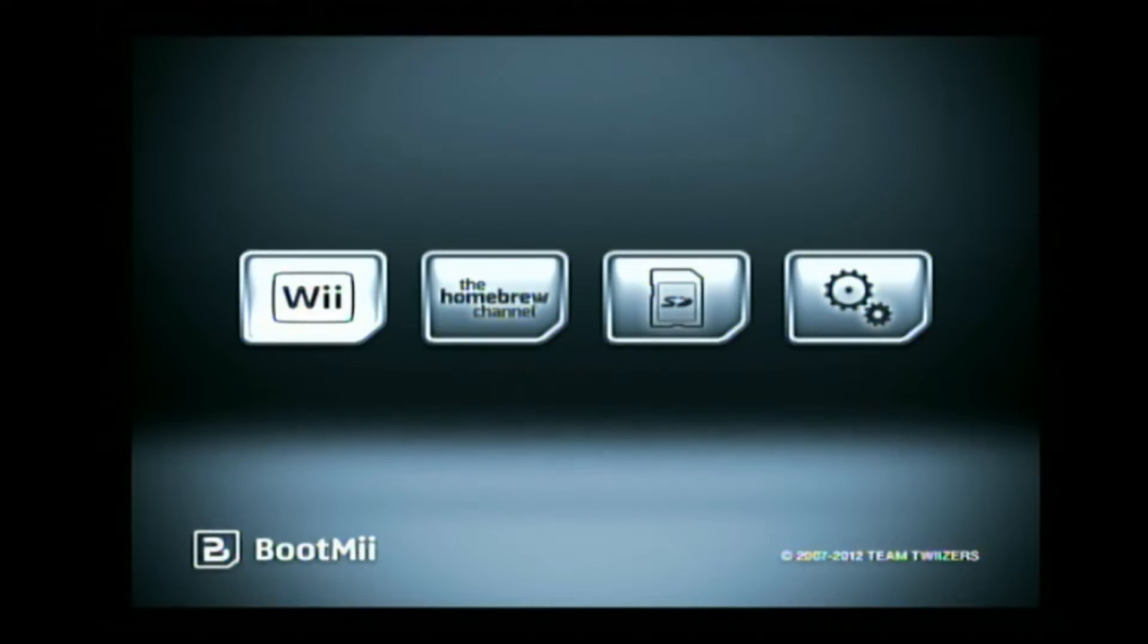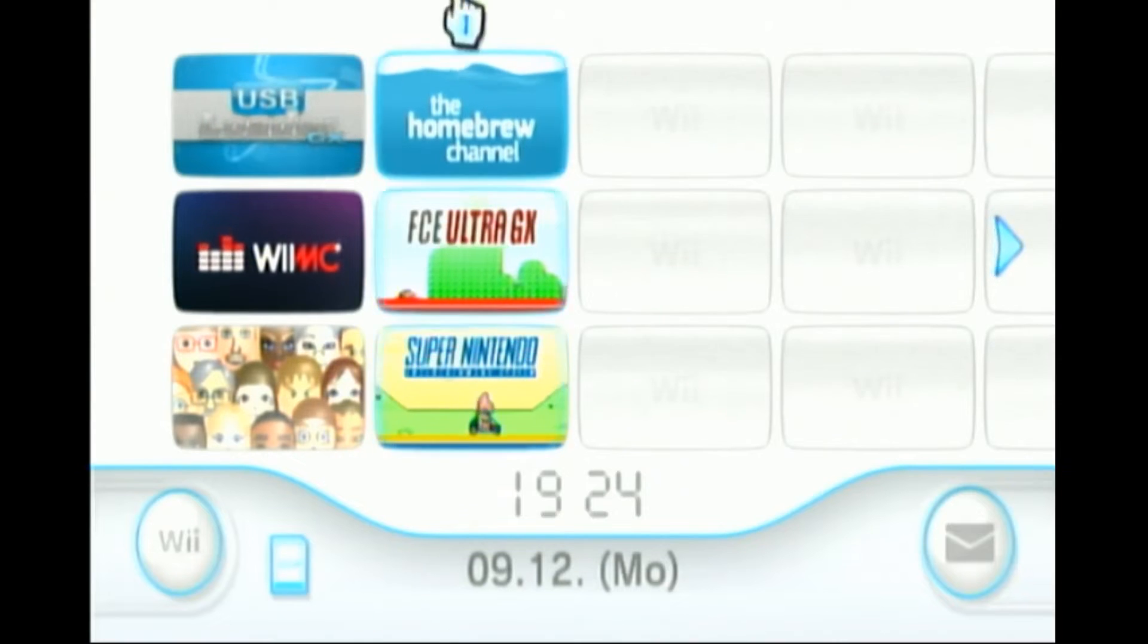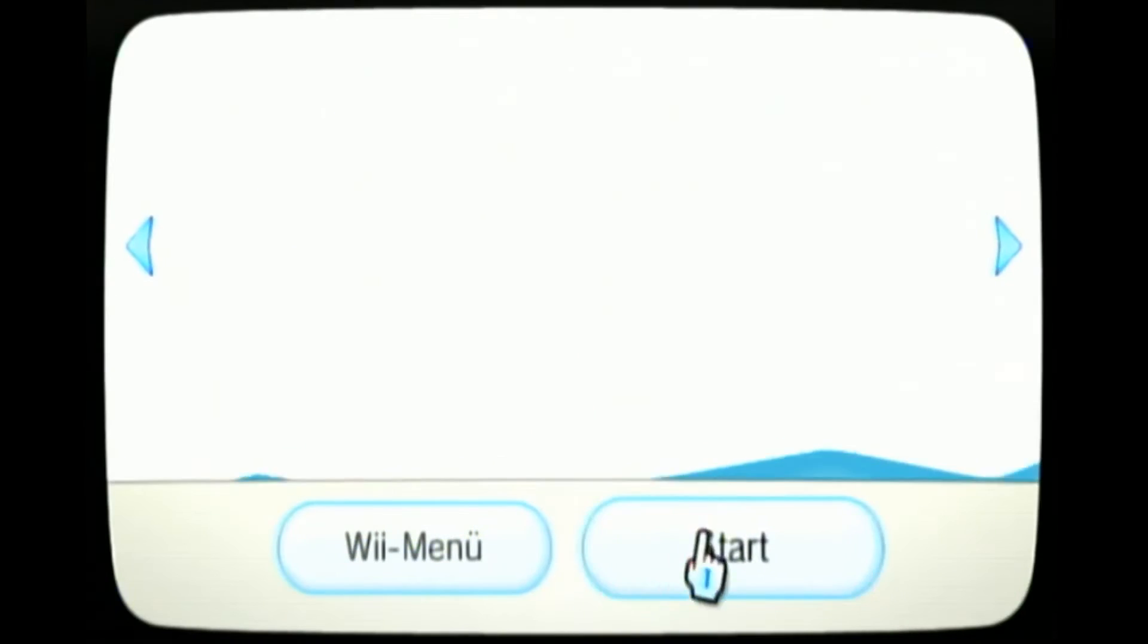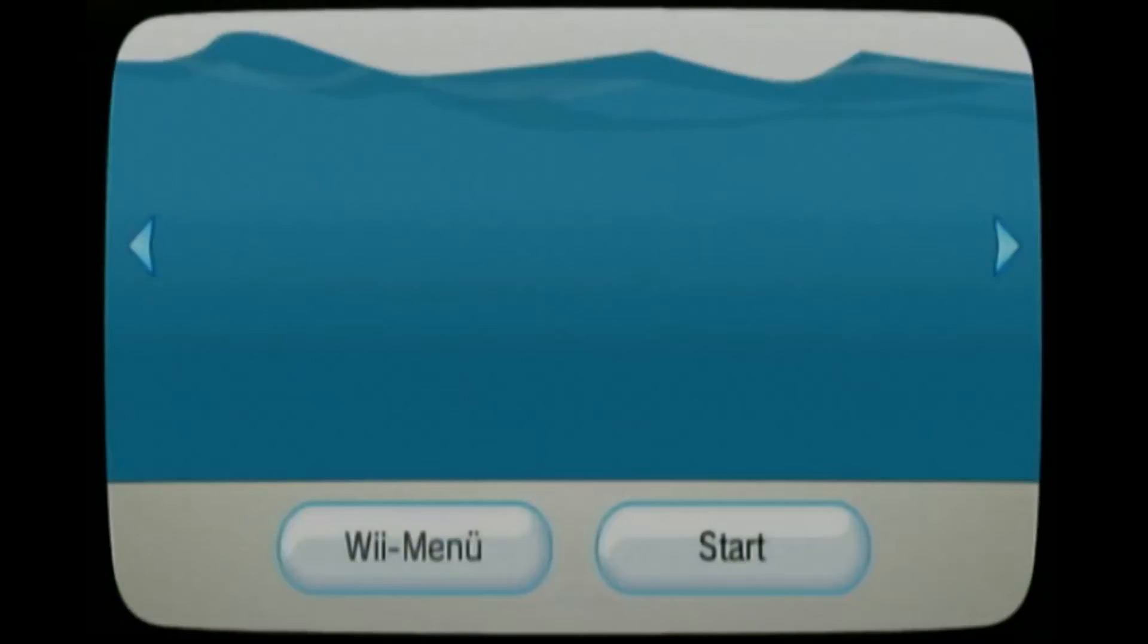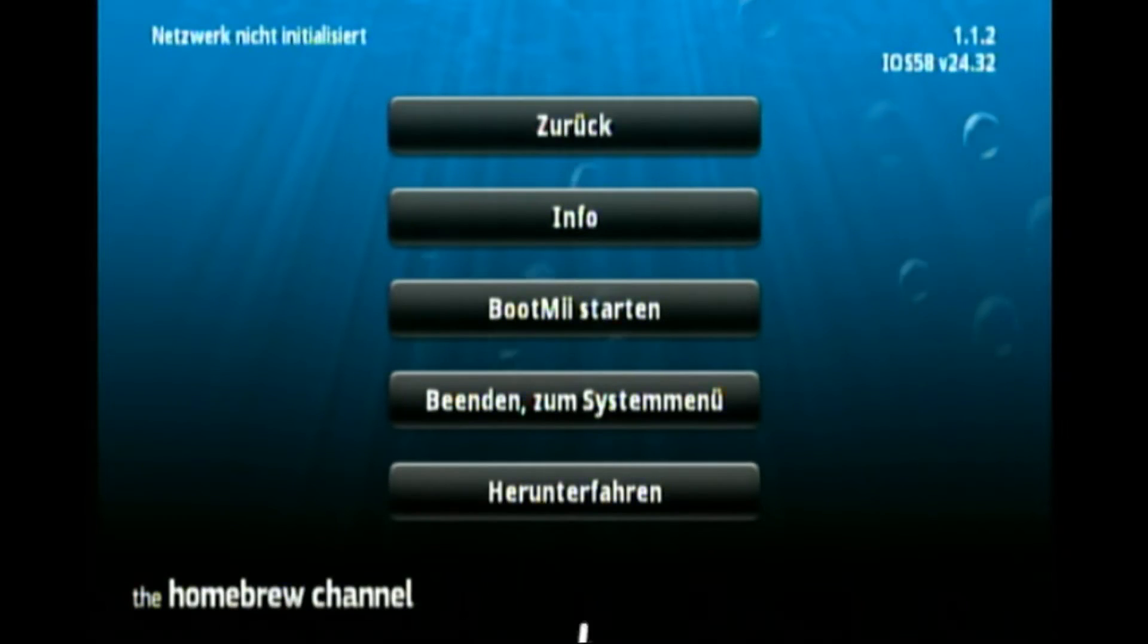If you installed boot me at boot 2, it will be launched at startup, otherwise launch the homebrew channel, go to the home menu and click on start boot me.